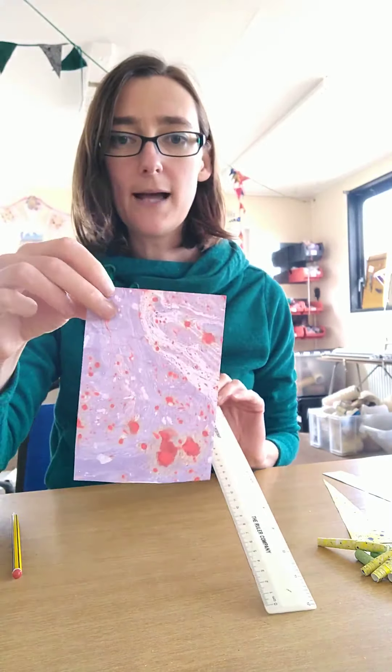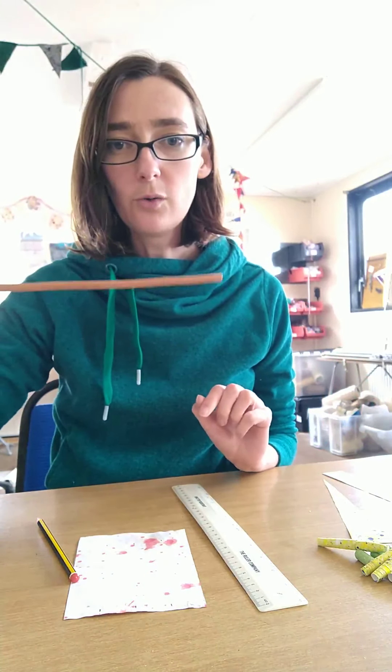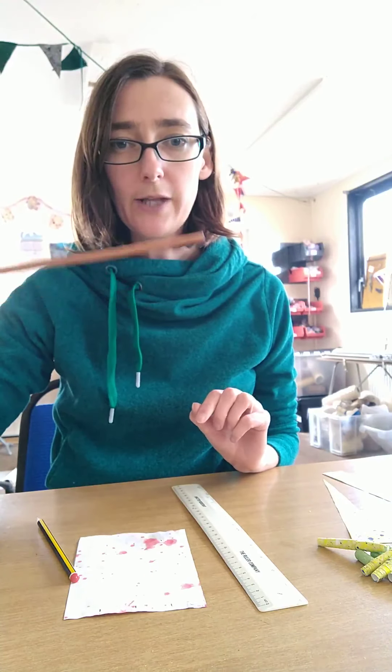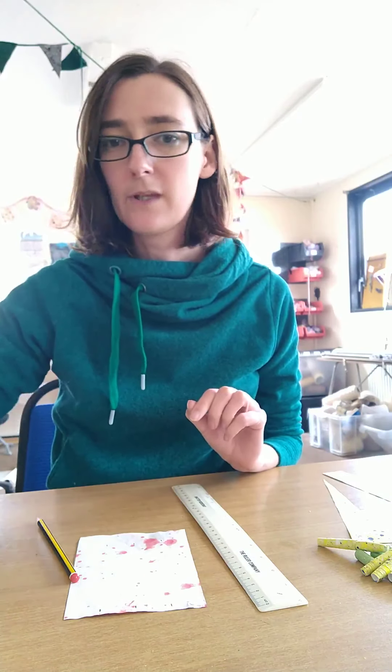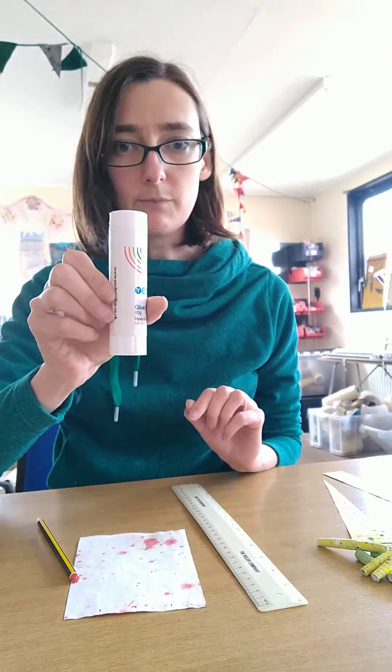So what you're going to need is some nicely patterned paper. I'm using some paper that we've marbled, a ruler, and a pencil.